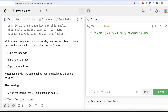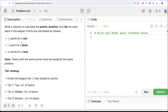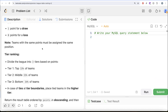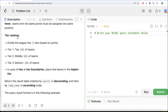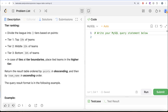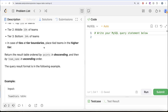We are asked to write a solution to calculate the points, position, and tier for each team in the league. Points are calculated as 3 points for a win, 1 for a draw, and 0 for a loss. Teams with the same points must be assigned the same position. We also need tier ranking — divide the league into 3 tiers based on points: Tier 1 is the top 33%, Tier 2 is the middle 33%, and Tier 3 is the bottom 34%. In case of ties at tier boundaries, place tied teams in the higher tier.